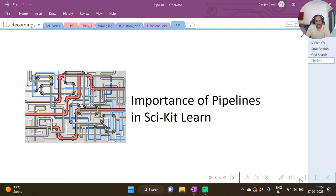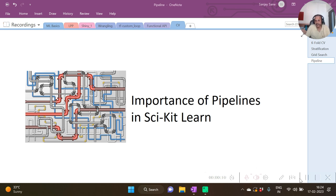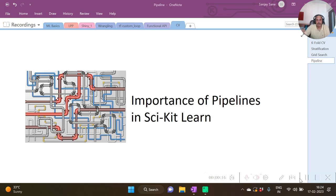Hello, this is Sanjay Sane from Sane's Academy. In this video you are going to see the importance of pipelines or the pipeline syntax in scikit-learn and how we use it and why we use it sometimes.